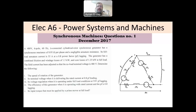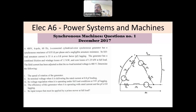Hi everyone. Welcome back to this series of exams. This is a question from electrical A6, power systems and machines. This is about synchronous machines, and this question was in December 2017.